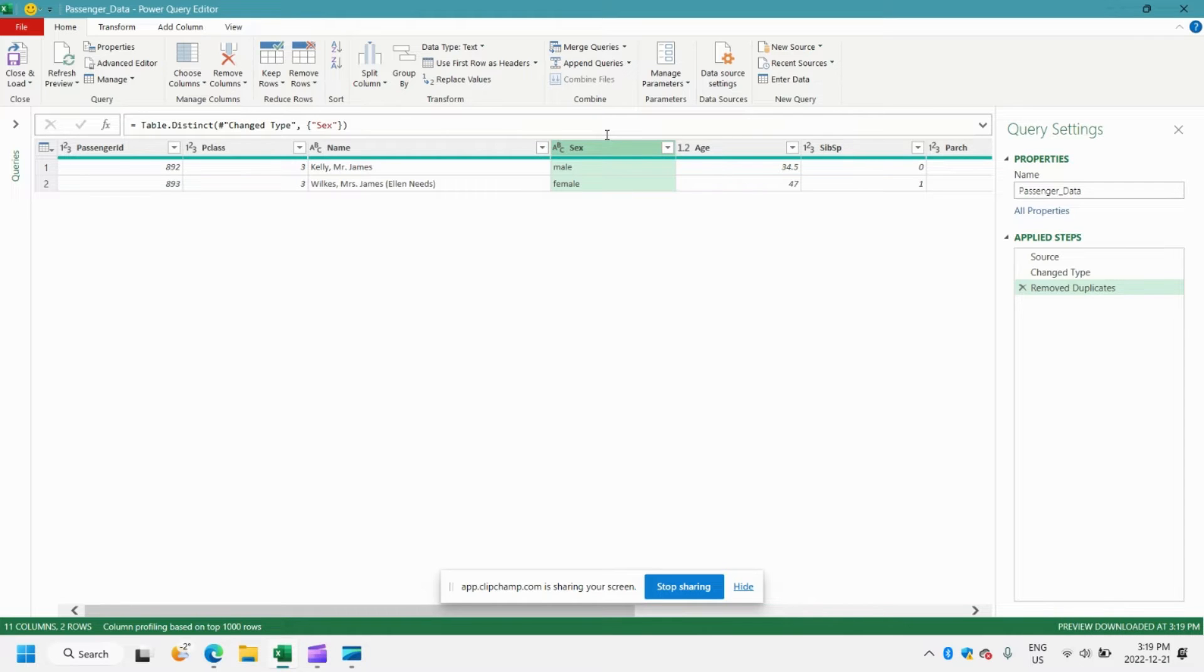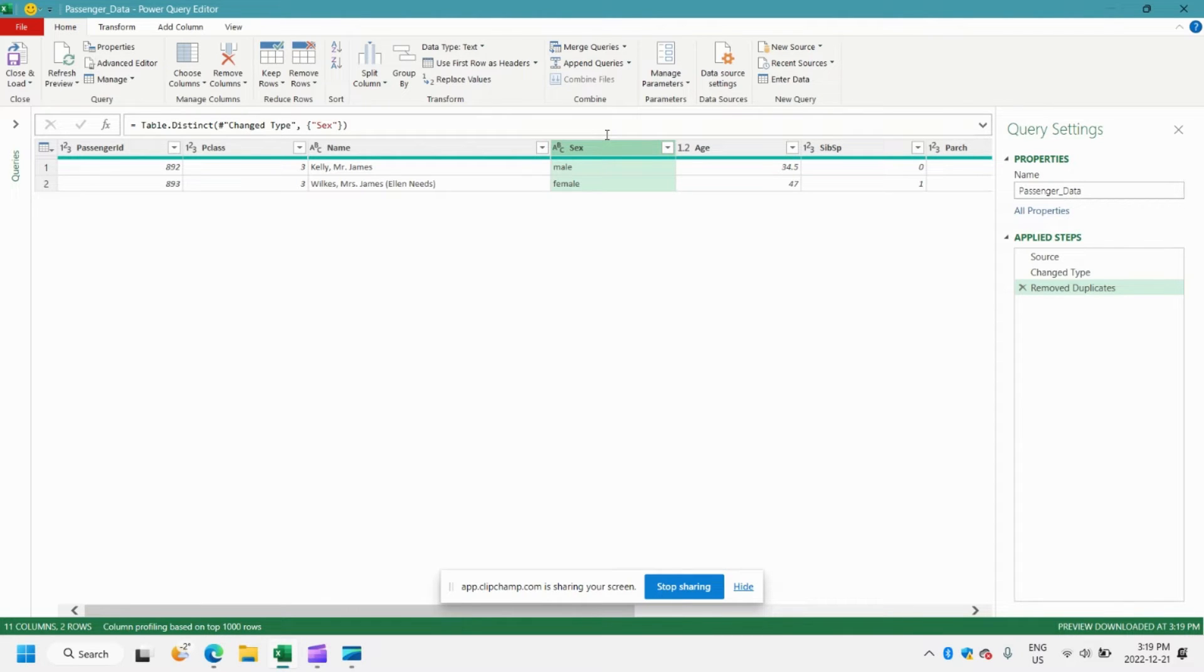I just happened to have this column selected when I went to remove duplicates, but that's not really what we were looking for. We were looking to remove duplicates if the entire row was the same as another row in the worksheet.